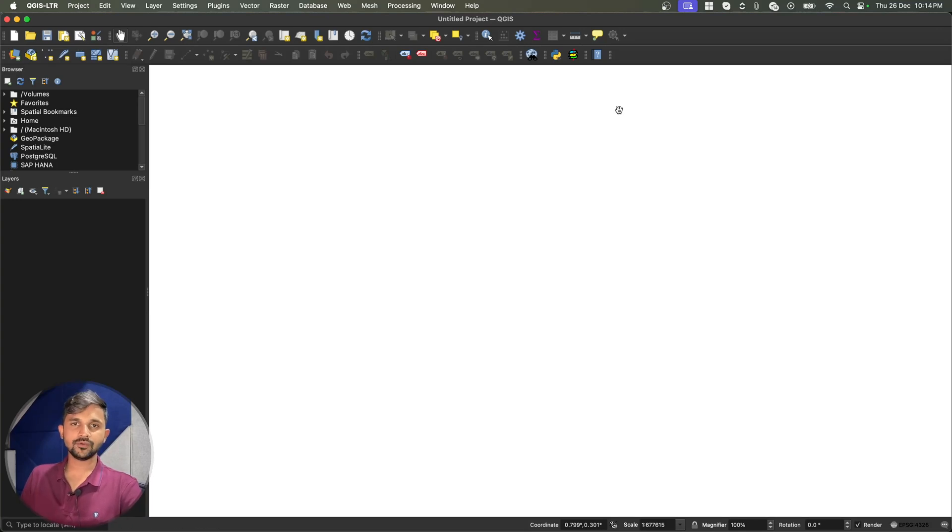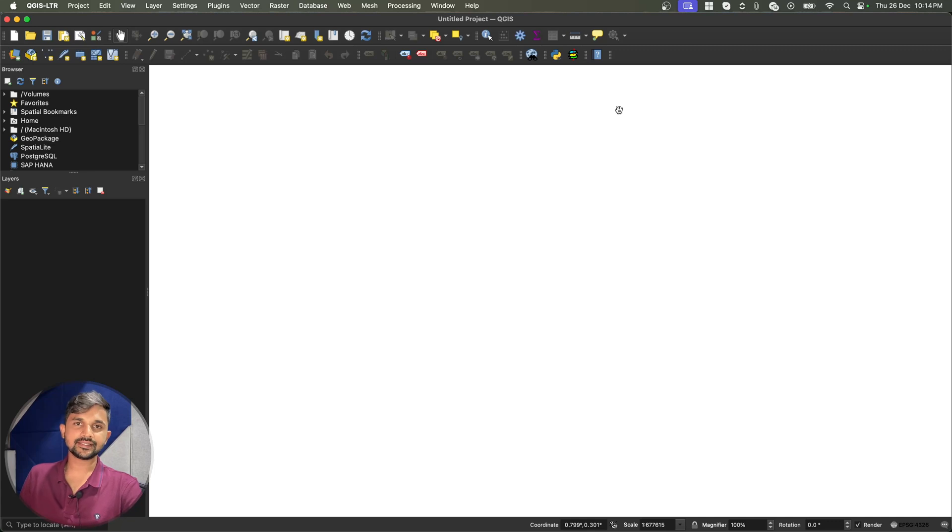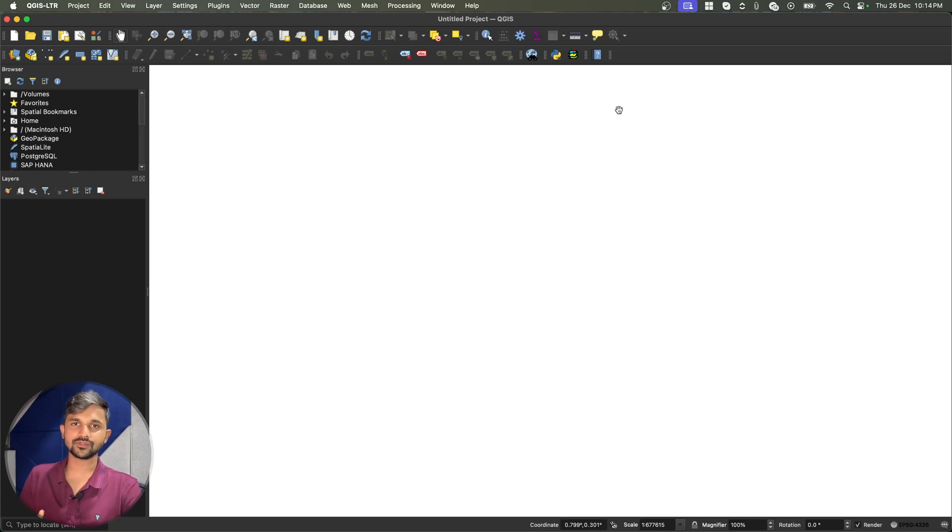If you have worked with QGIS in the past, you probably have heard about Saga Toolbox. It is an amazing toolbox which provides lots of different algorithms which makes our life as an analyst very much easy.